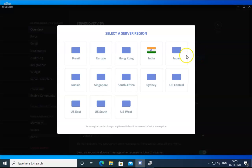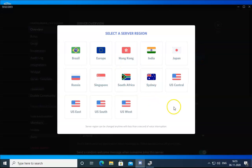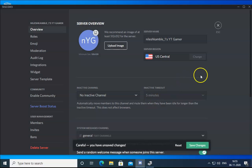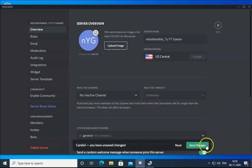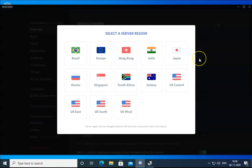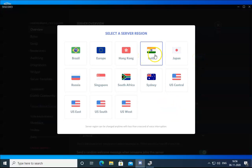Click Change and try selecting a different region — for example, US Central — then check if the issue resolves. If it doesn't, click Change again and switch back to the previous region.